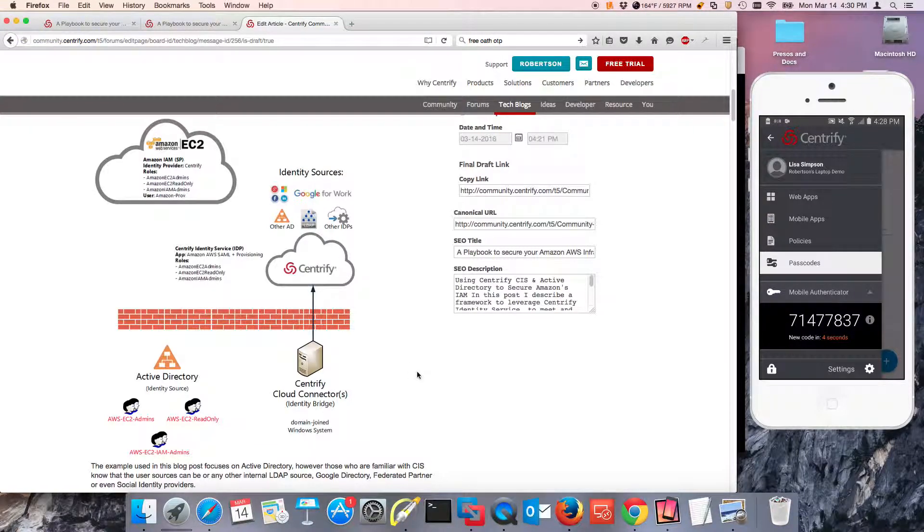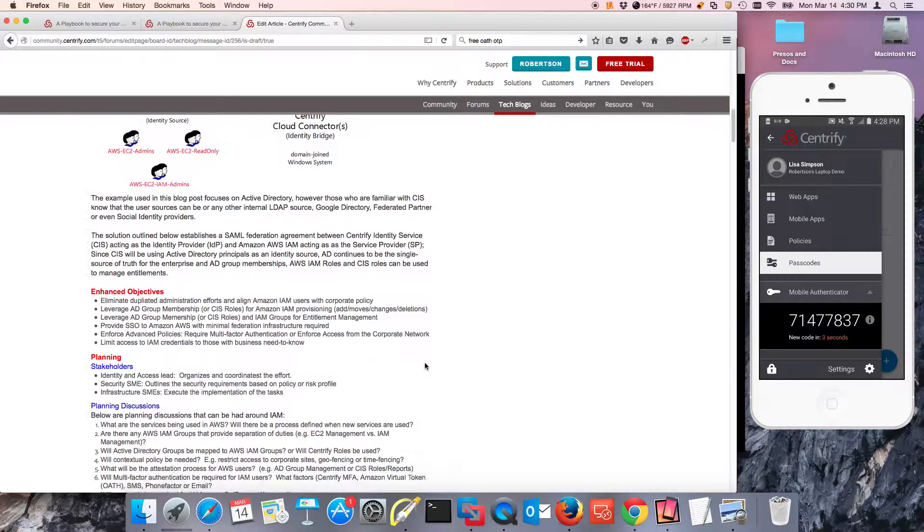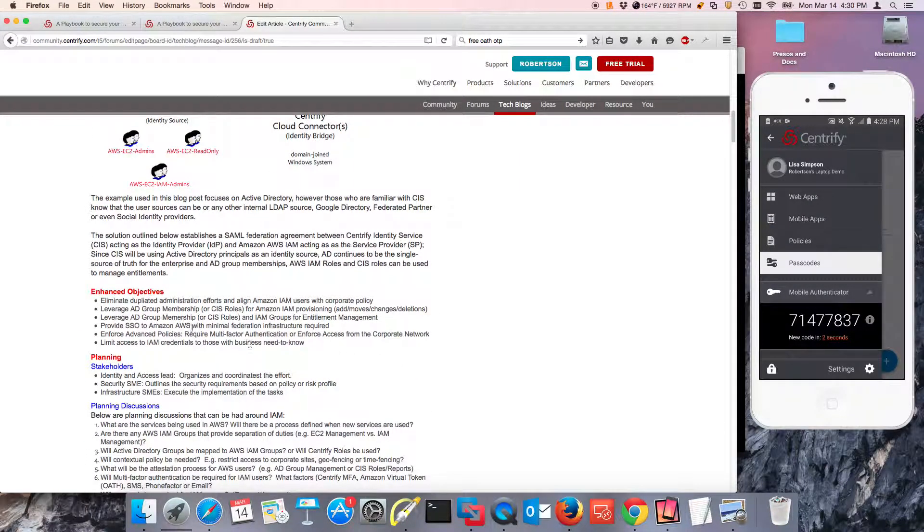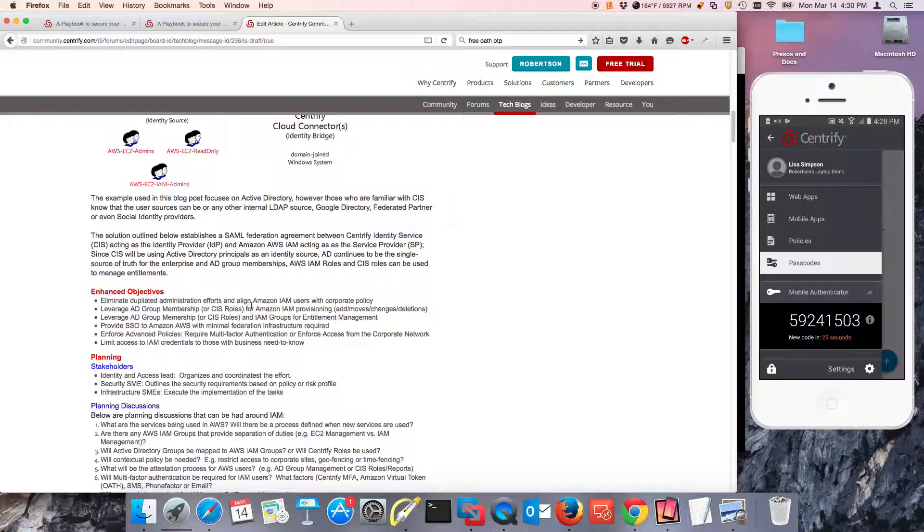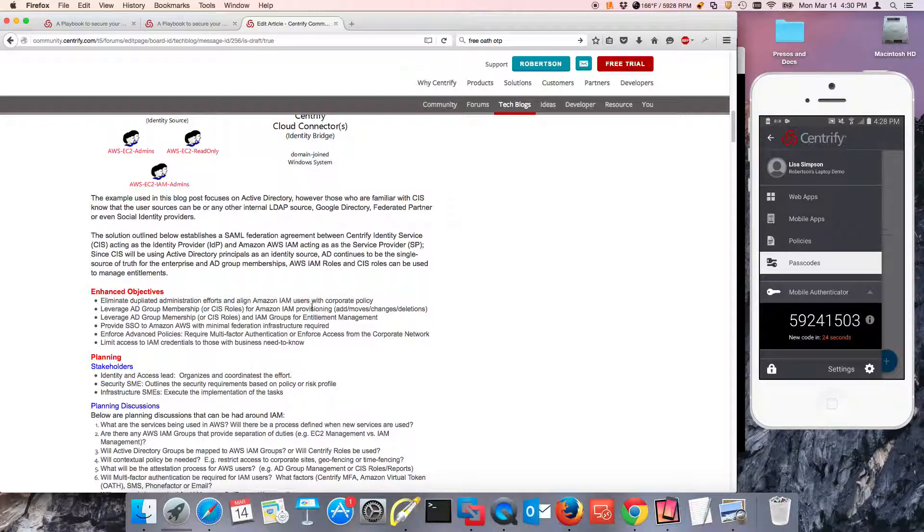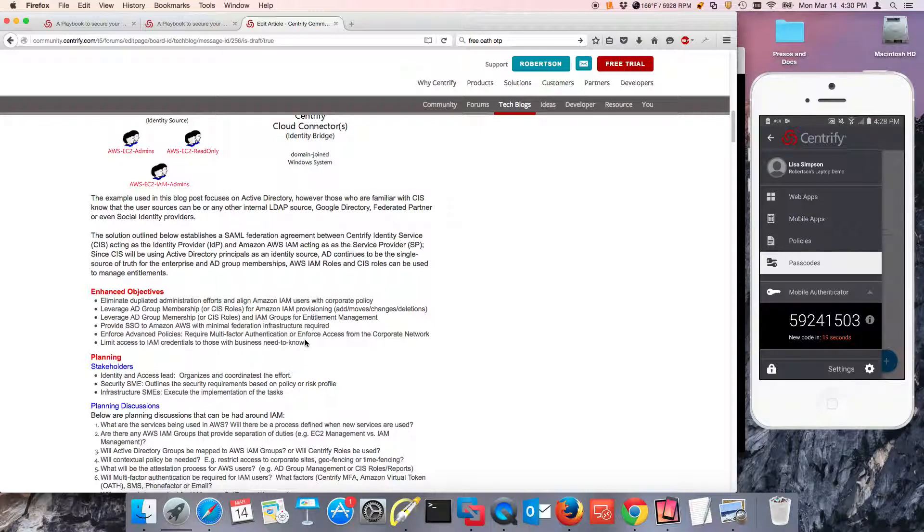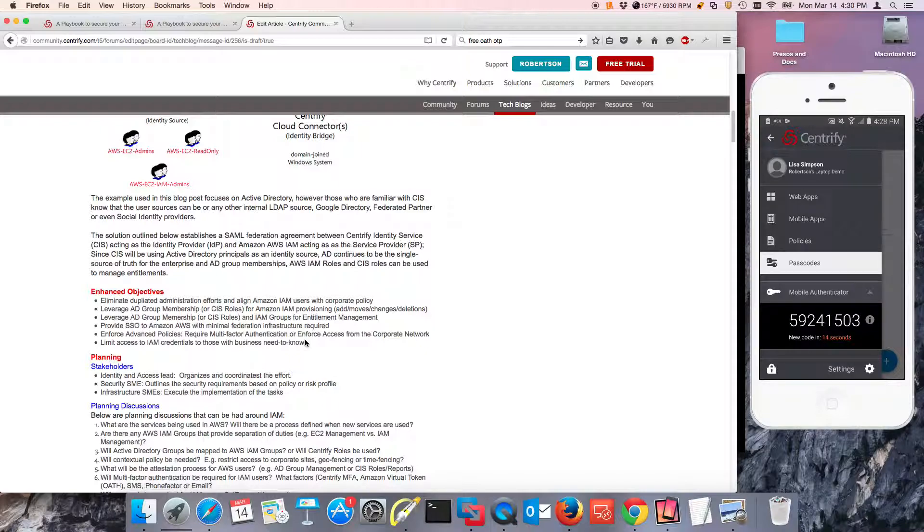So what are the enhanced objectives here? Not only to eliminate the duplication of effort by managing Amazon identity management individually, but also to continue to consolidate processes. So you can use security groups in AD to be the conduits for entitlements. You can also use Centrify Identity Service roles.